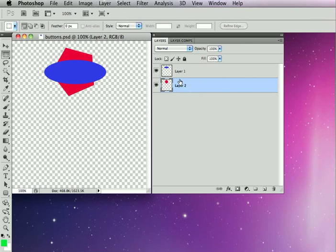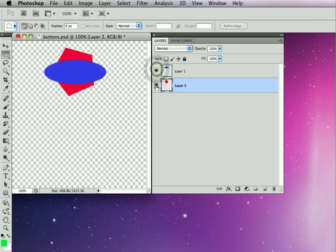I have here in my Photoshop palette two different layers which I would like to be the two different states of the graphic button. These two layers are in the same geographic location on my canvas.